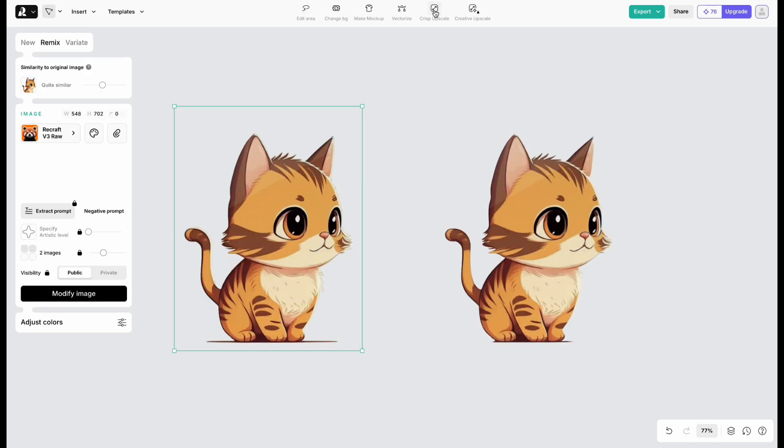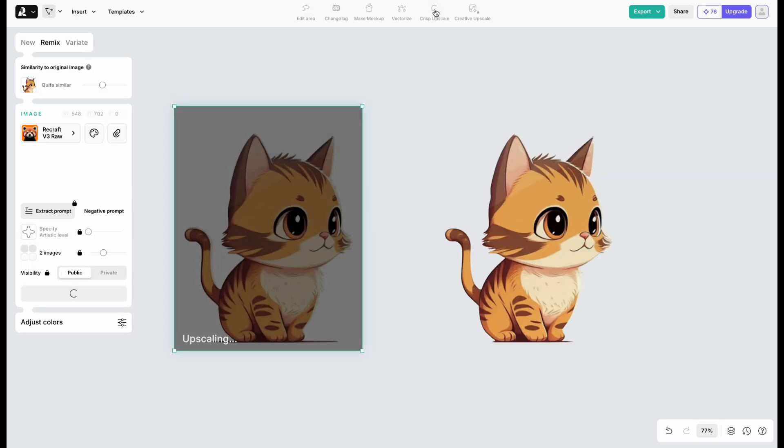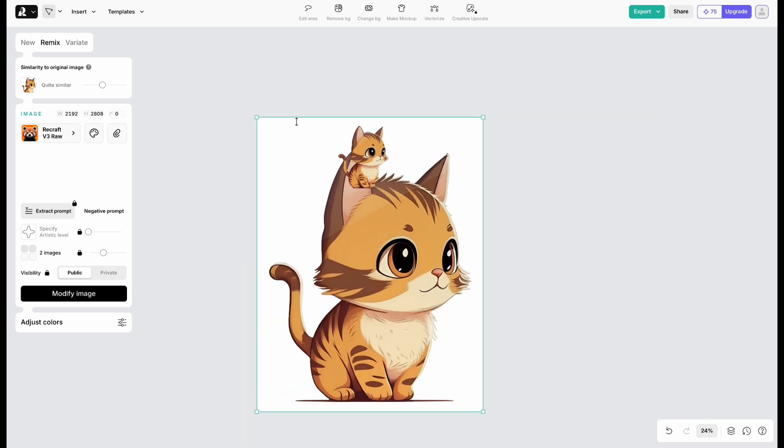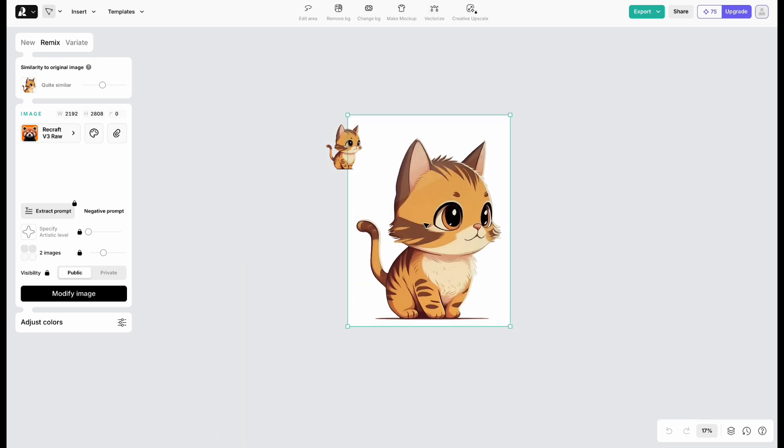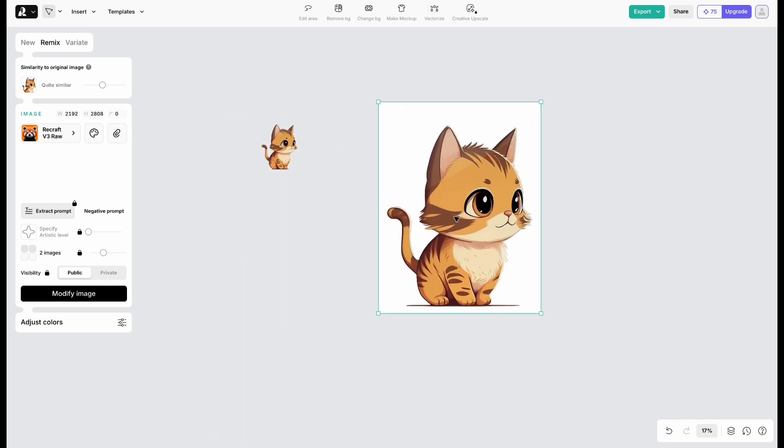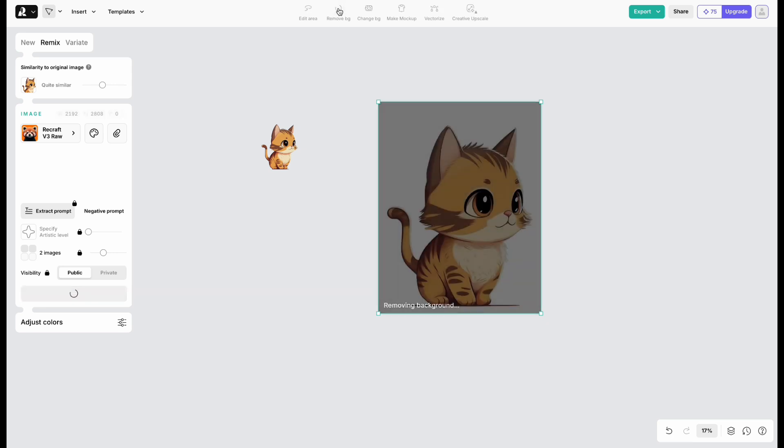Then click Crisp Upscale to improve the resolution. You can also remove the background again, if needed.